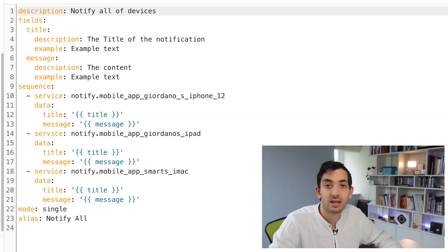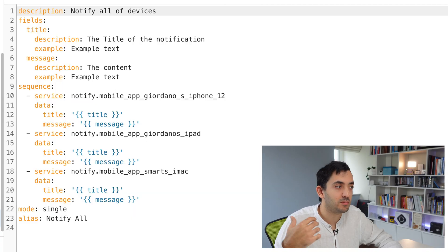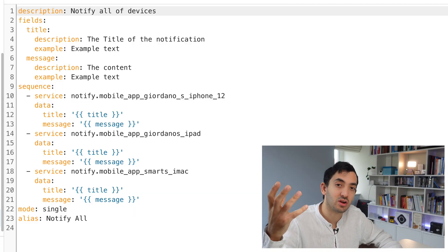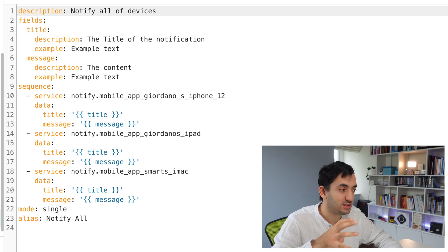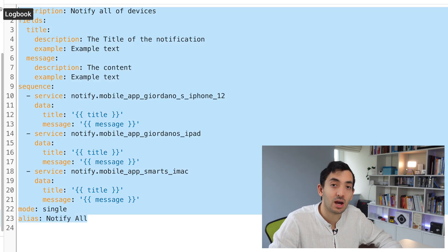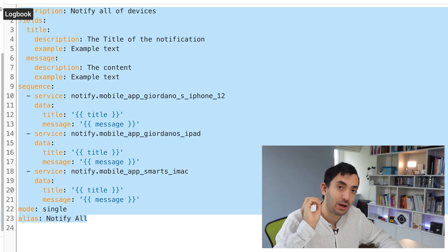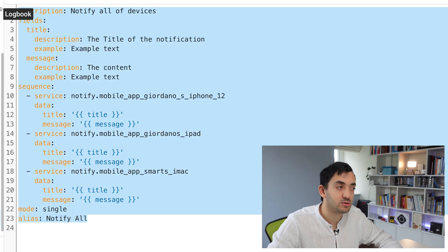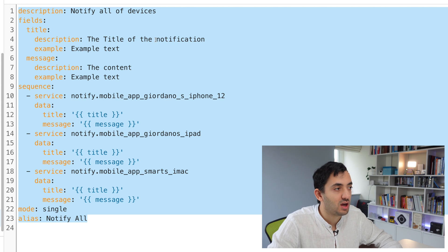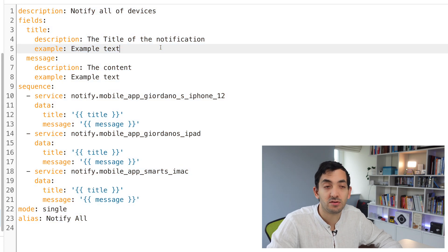Now I'm going to go into YAML mode because it's going to be easier for you to see and that's what you're going to be copying and pasting. Copy all of the YAML code, paste it into your scripts.yaml, and we'll just change a few things.